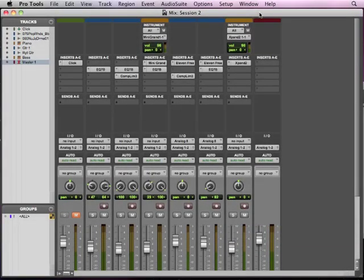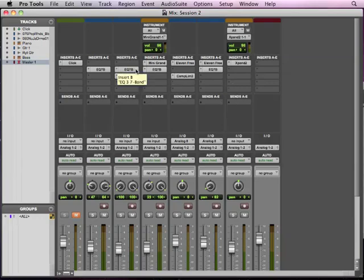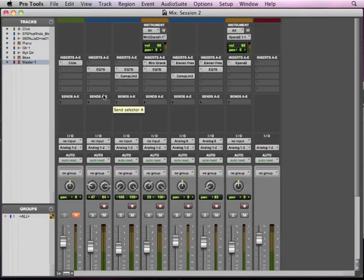Okay, so now let's start talking about auxiliary sends and returns. So we talked about inserts and we worked with some of the processors that are done with inserts. But now let's talk about these sends right here.